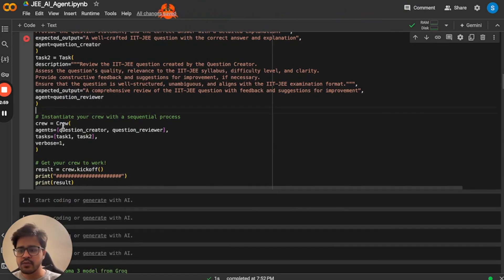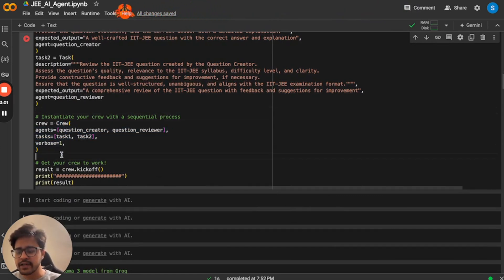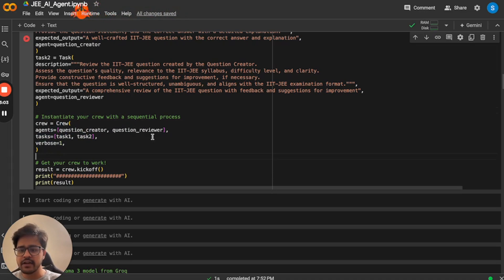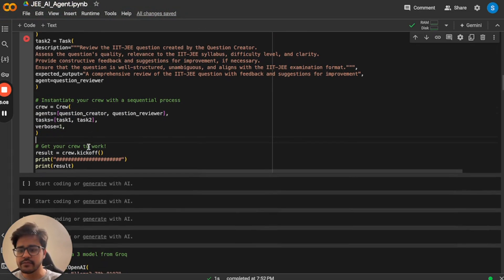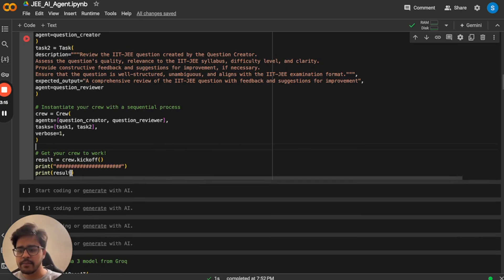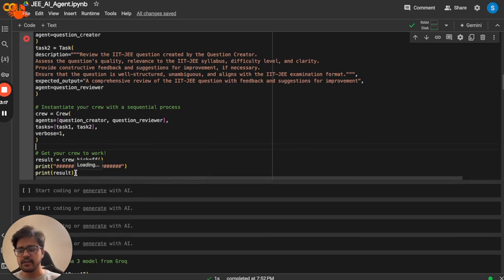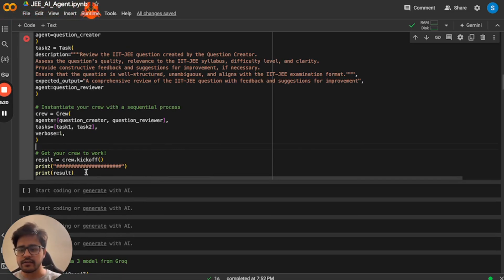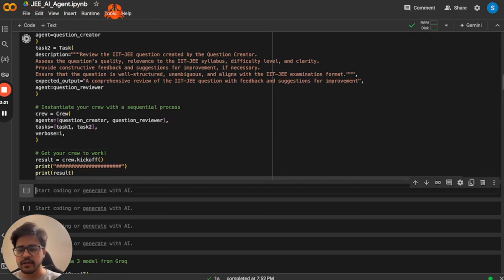So you have to create a crew, something like this, where you mention the agents that are working on the problem. And you also mention the tasks that they're responsible to do. Then when you want to run the code, you can just go ahead and just say crew kickoff and print result, you will actually see how agents are talking to themselves and creating this. So let me just run this code.